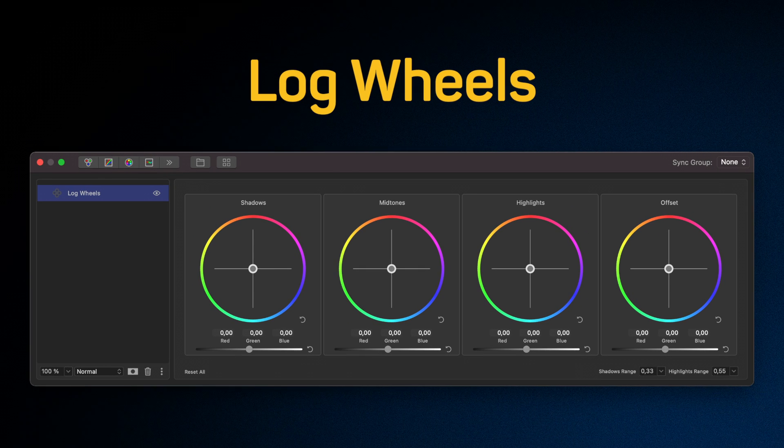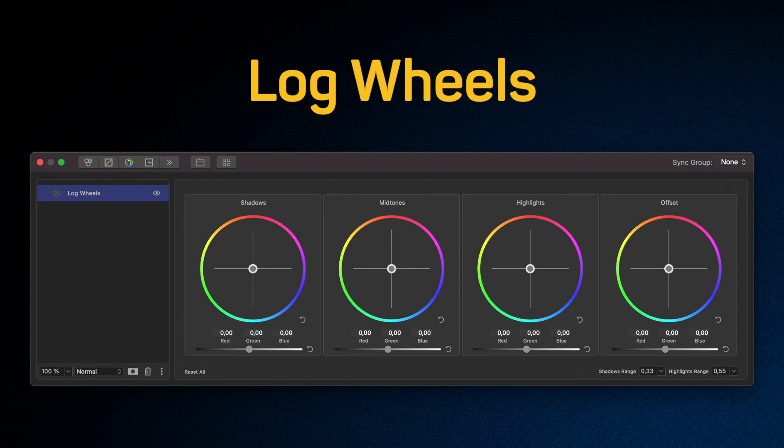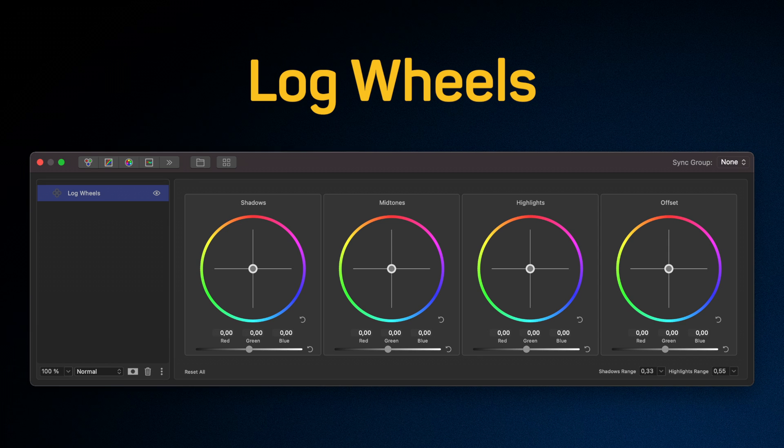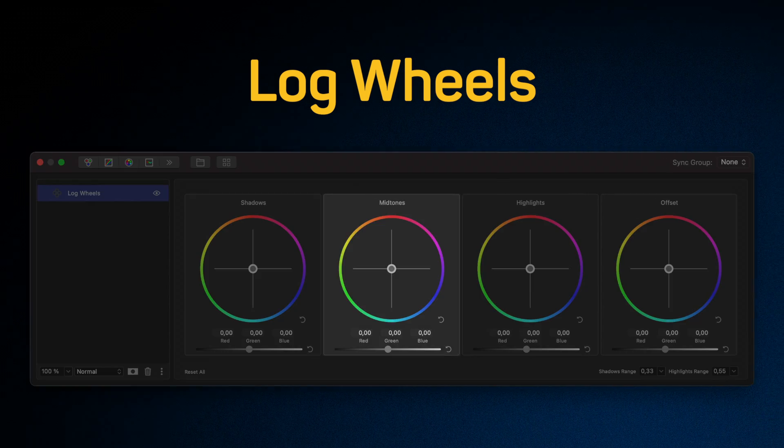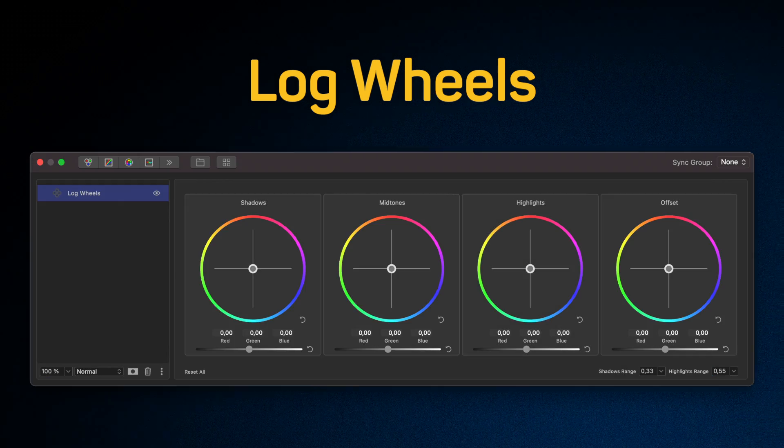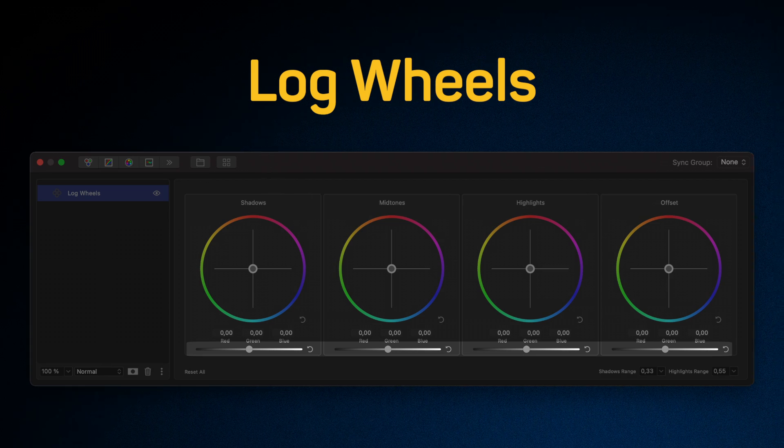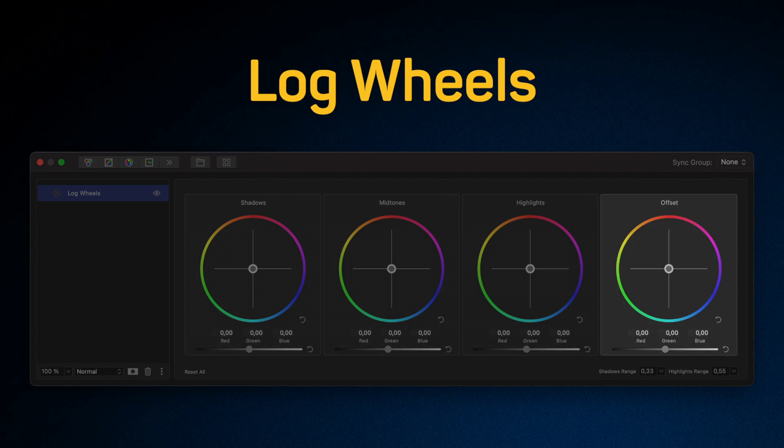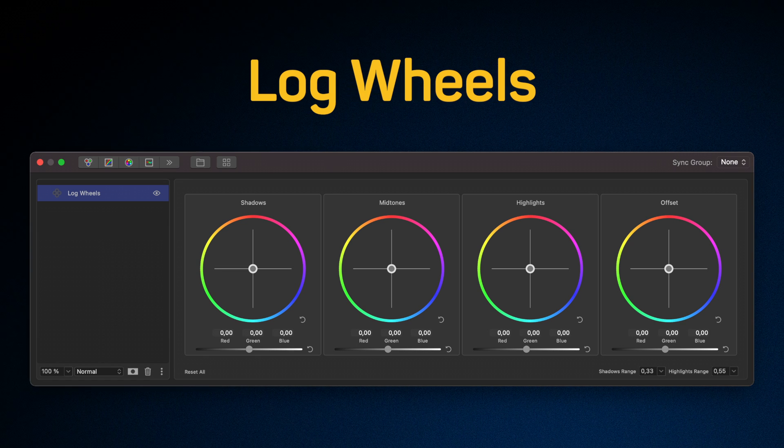Let's start with the new log wheels tool. Visually, this tool resembles color wheels. There are three color wheels: shadows, mid-tones and highlights. Under each of these is a brightness slider. The fourth wheel, offset, affects the entire range of highlights.